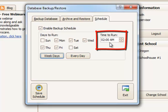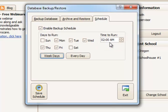This does need to be a time that the computer would normally be turned on. If for some reason the computer is off at the time you have scheduled, obviously the backup would not be able to be made then. However, the next time you turn the computer on, it will attempt to make the backup.